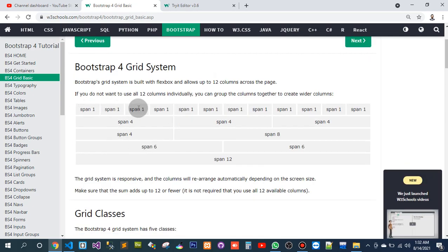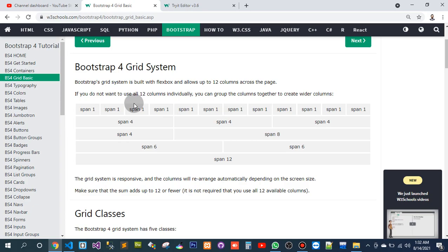This is the span one. These are the 12 columns. If you do not want to use all 12 individually, you can group them.